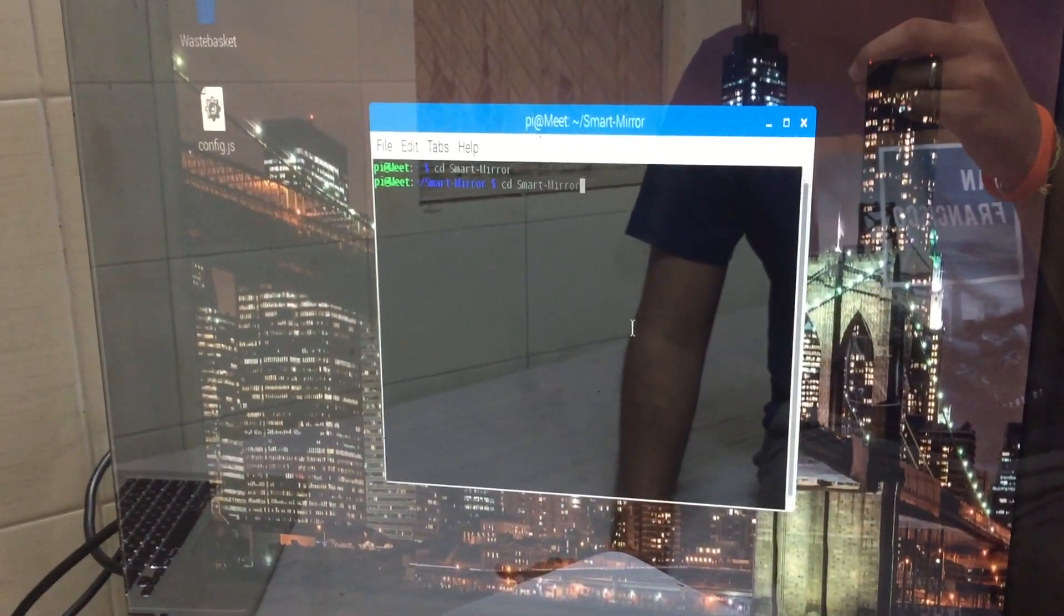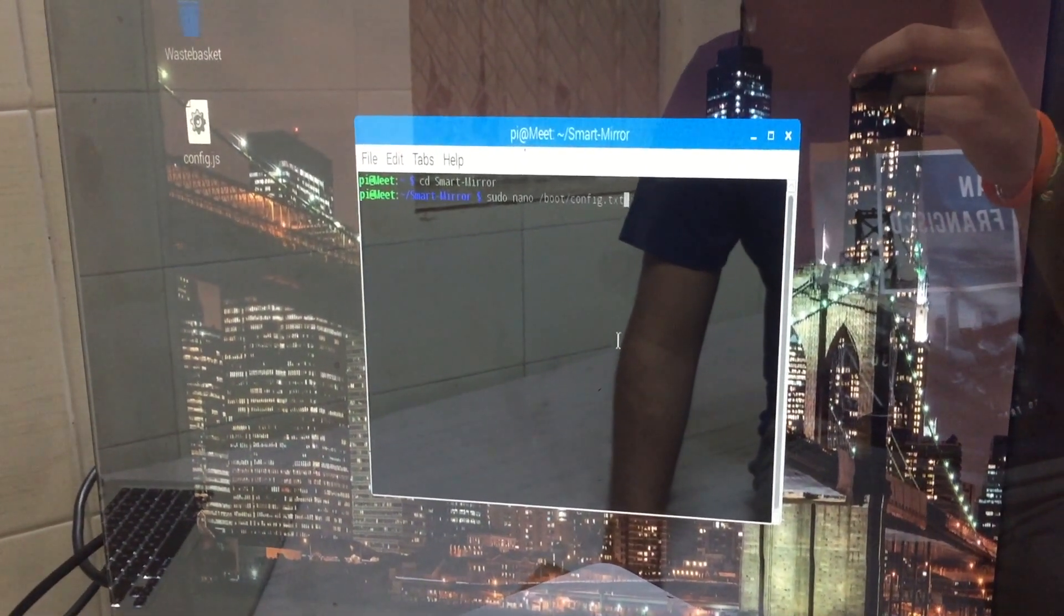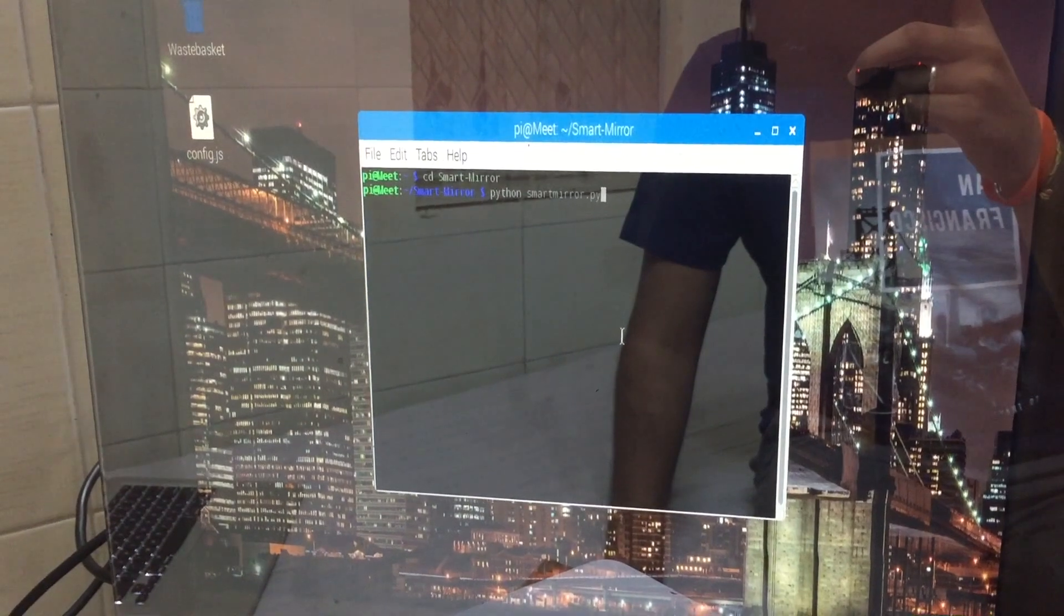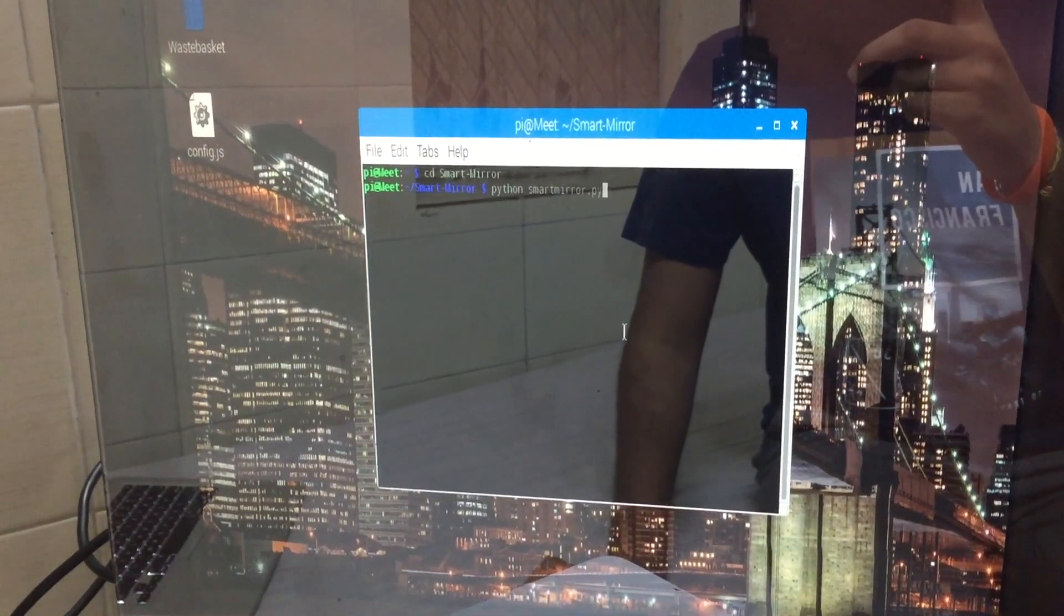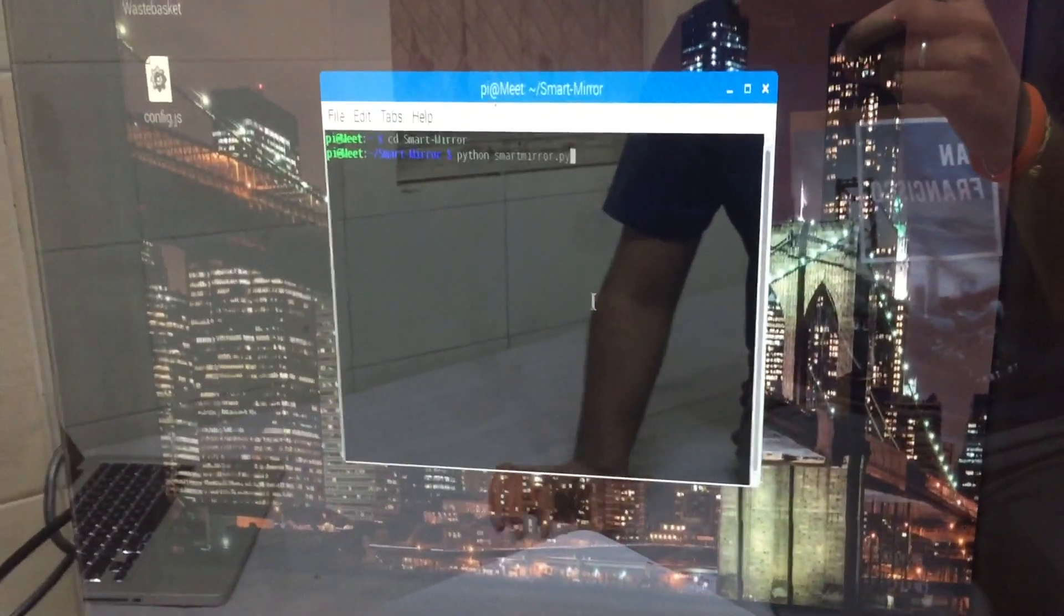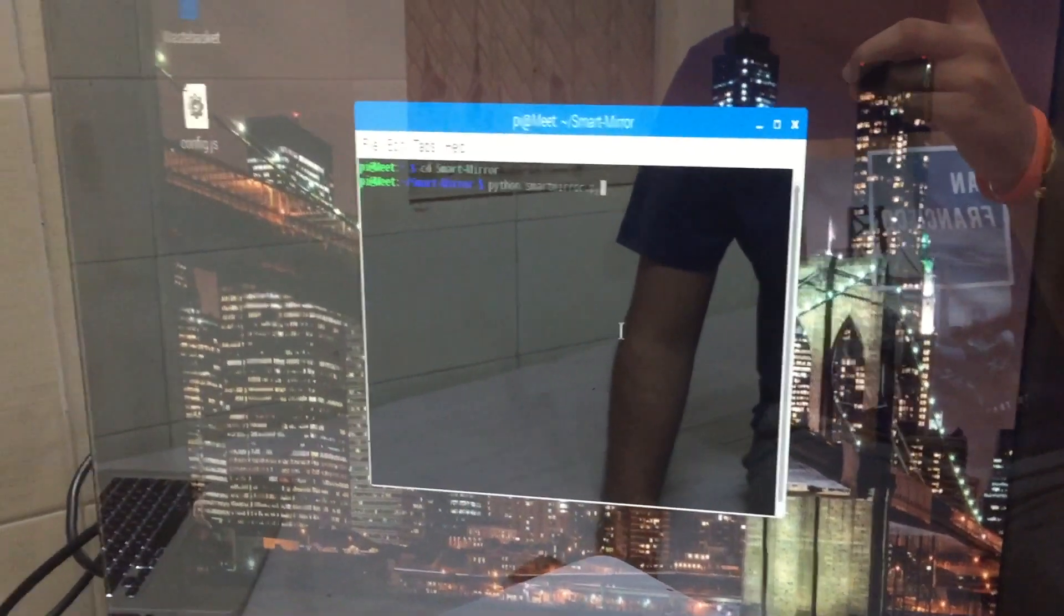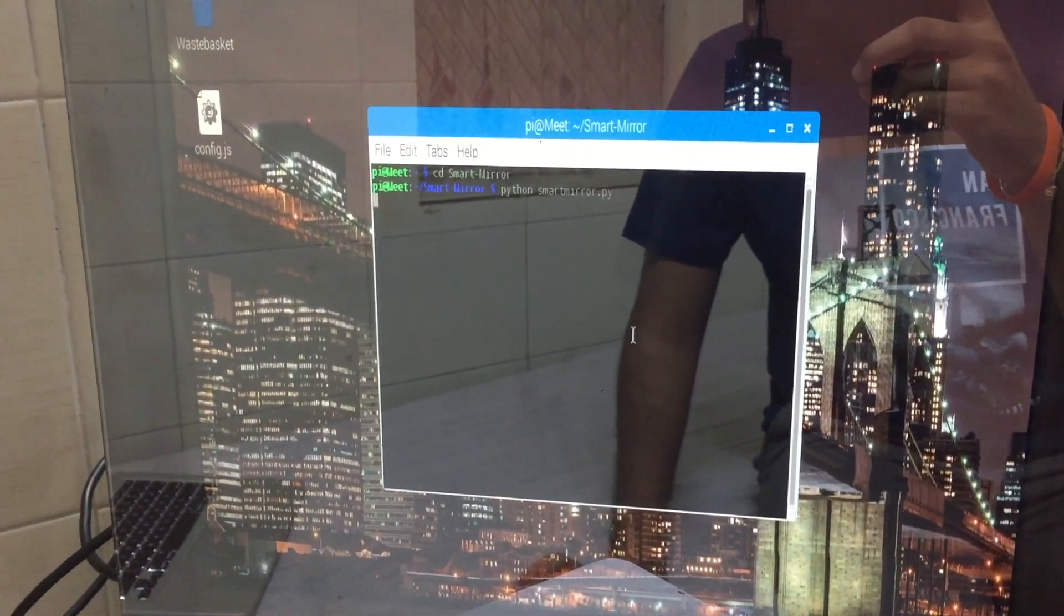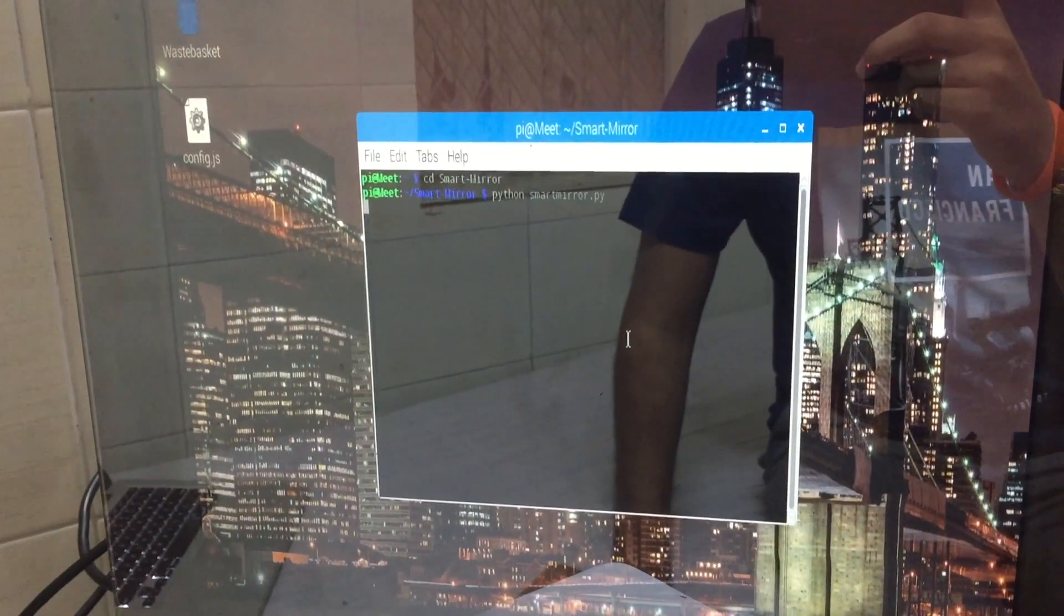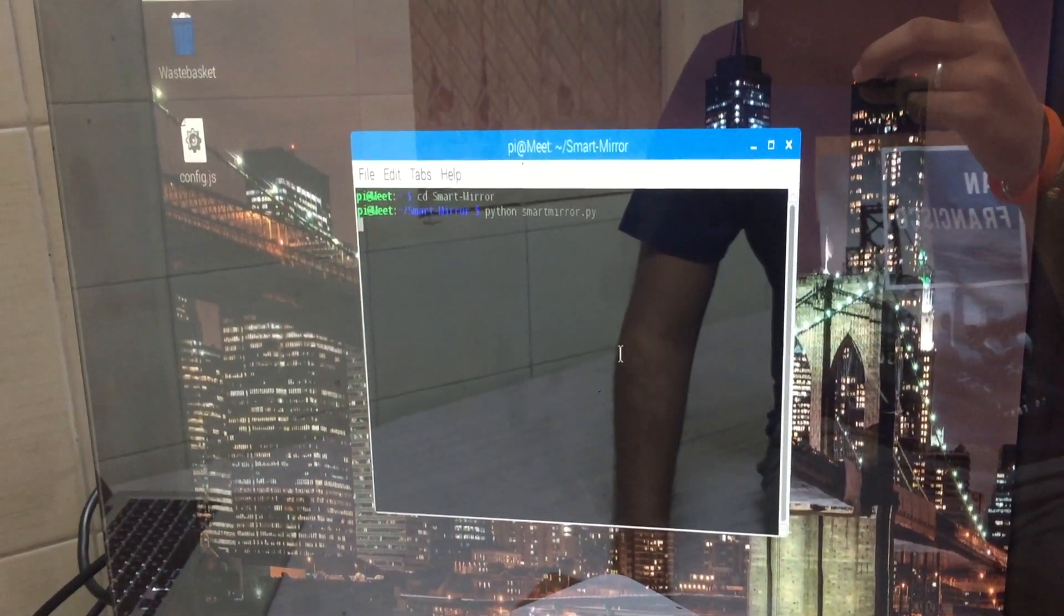You just have to enter Python Smart Mirror.py. As it is a Python file, you just have to enter Python.py and press OK.